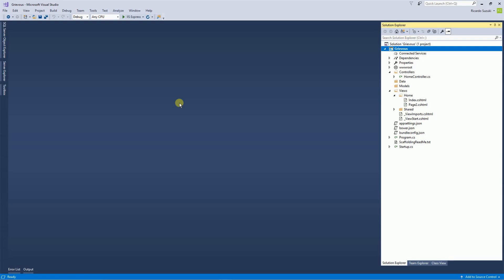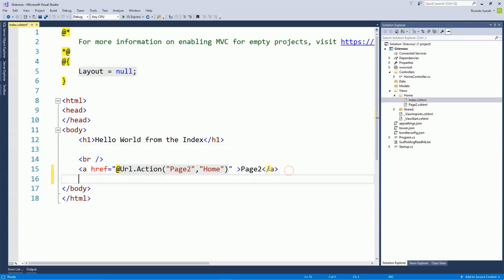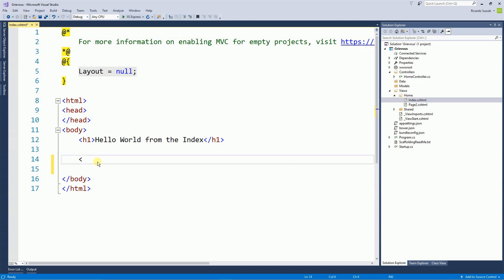Here I have the project that I used for the past video. On the index I'm going to delete the link that I created previously and I'm going to create a form here.